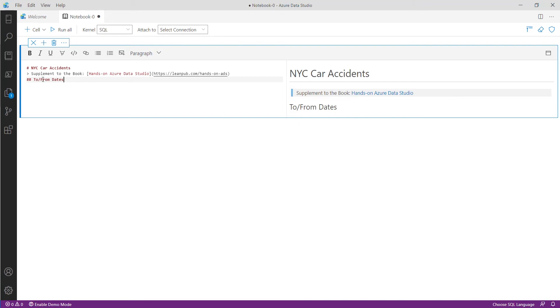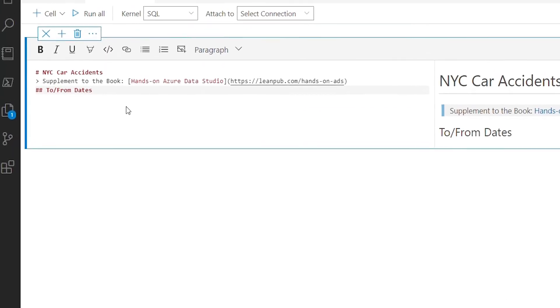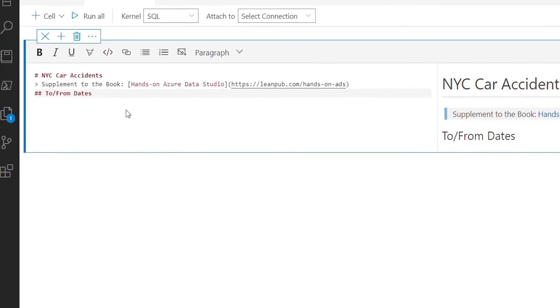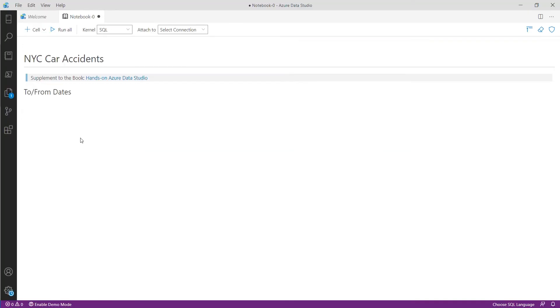The next line is our first query which is 'from dates' that is illustrated as a subheading. Note that subheadings start with two pound signs instead of one. Once you are happy with the Markdown you can save it or click outside of the editor to see how it looks fully rendered.